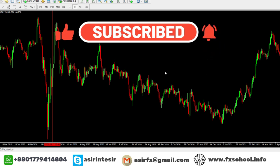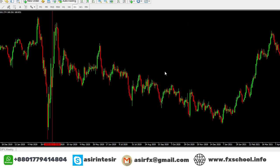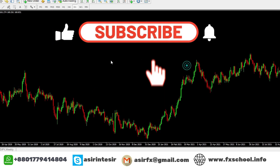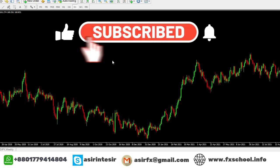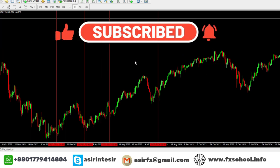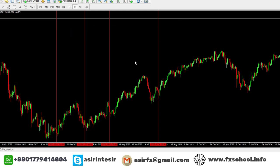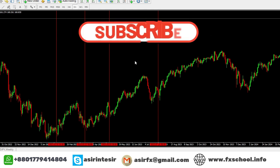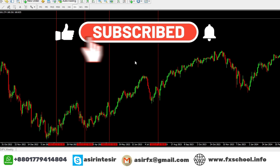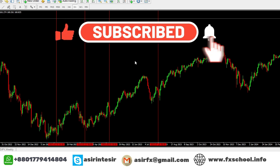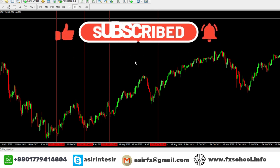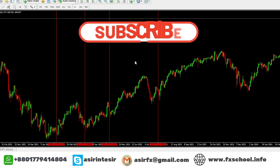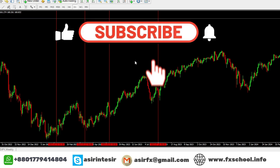Day by day I will upload videos about fundamental analysis. This kind of video you will never find on any other YouTube channel. So if you like this video, subscribe to my channel. If you want to learn forex properly, subscribe and click the bell icon for notifications. Also give us a thumbs up for this video. That's it for today. Bye, have a good day.